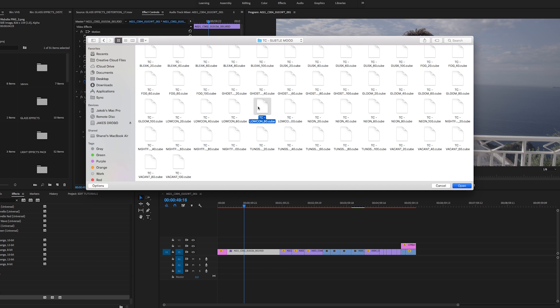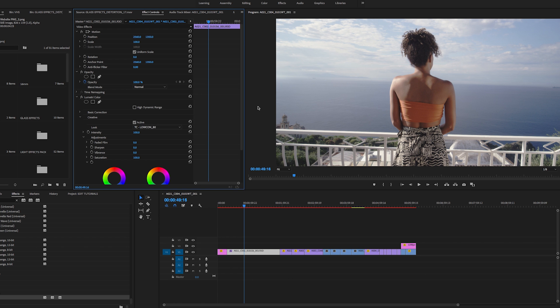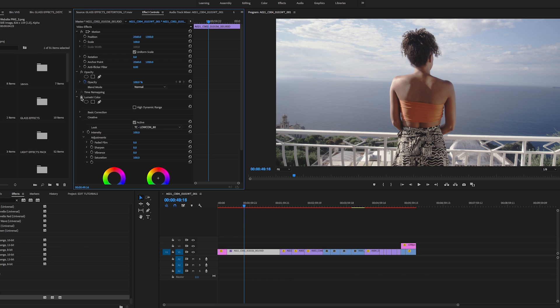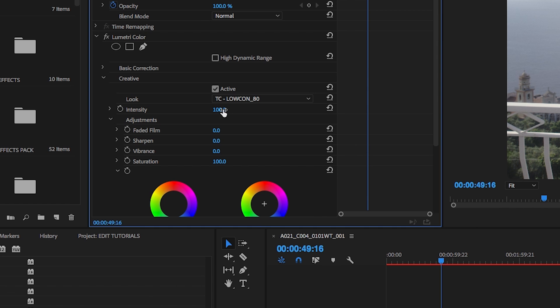You'll see it apply here in a second. Boom. So you can see the LUT there. If I toggle Lumetri on and off, you can see what it's doing. I like that.